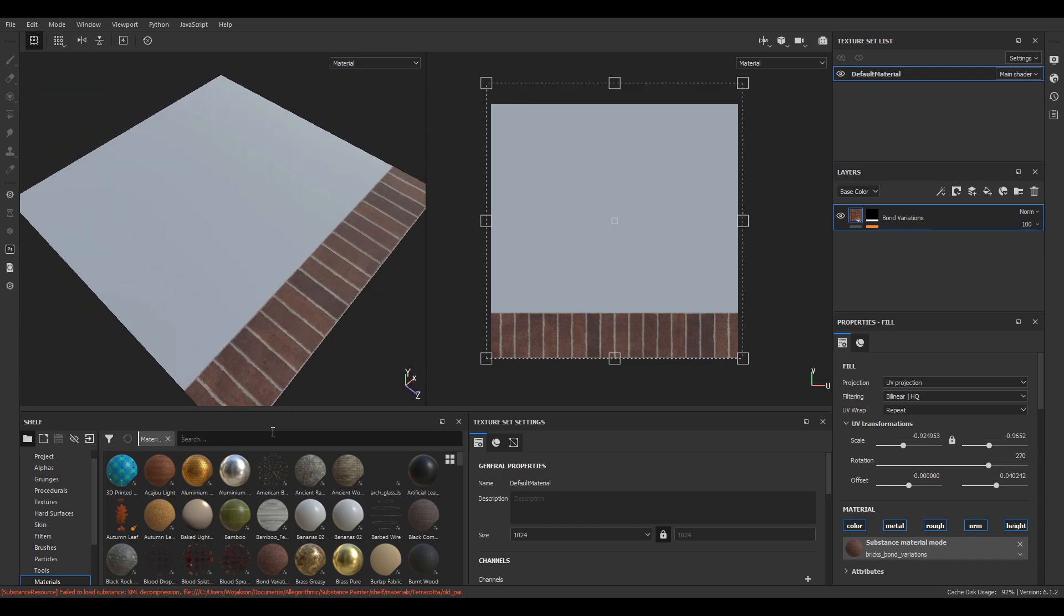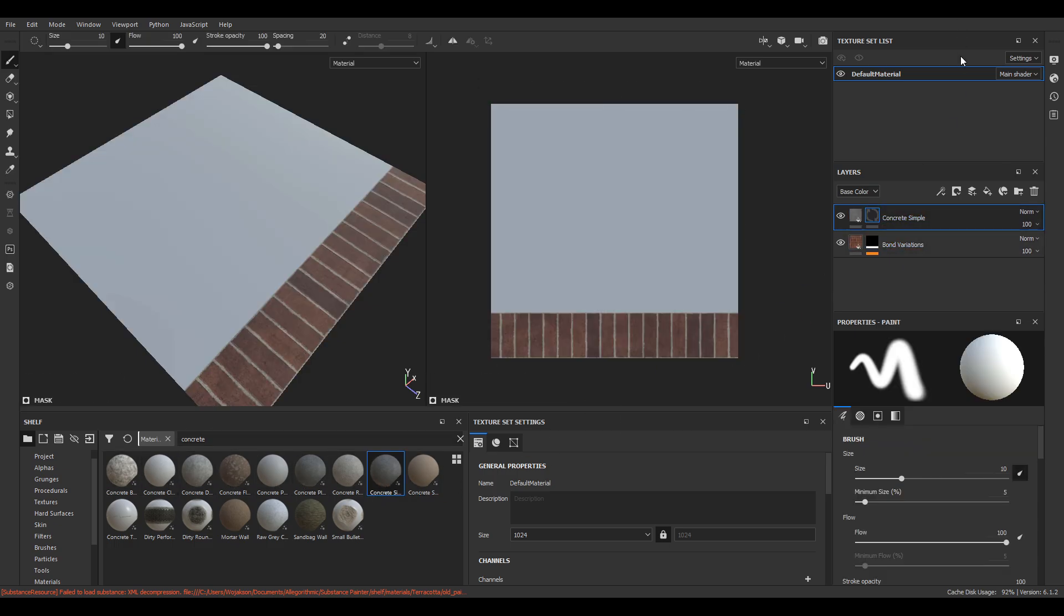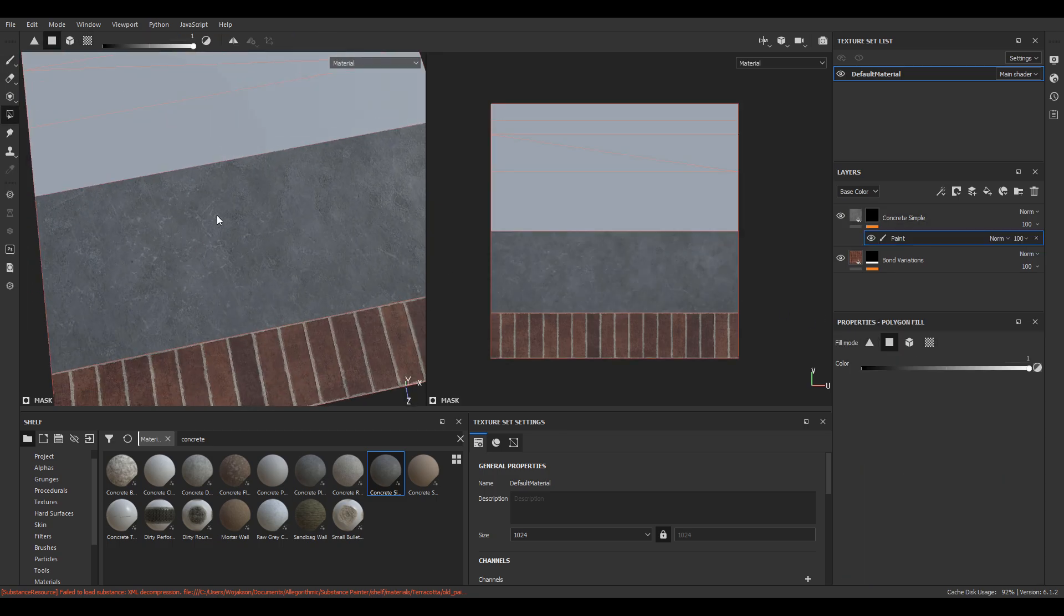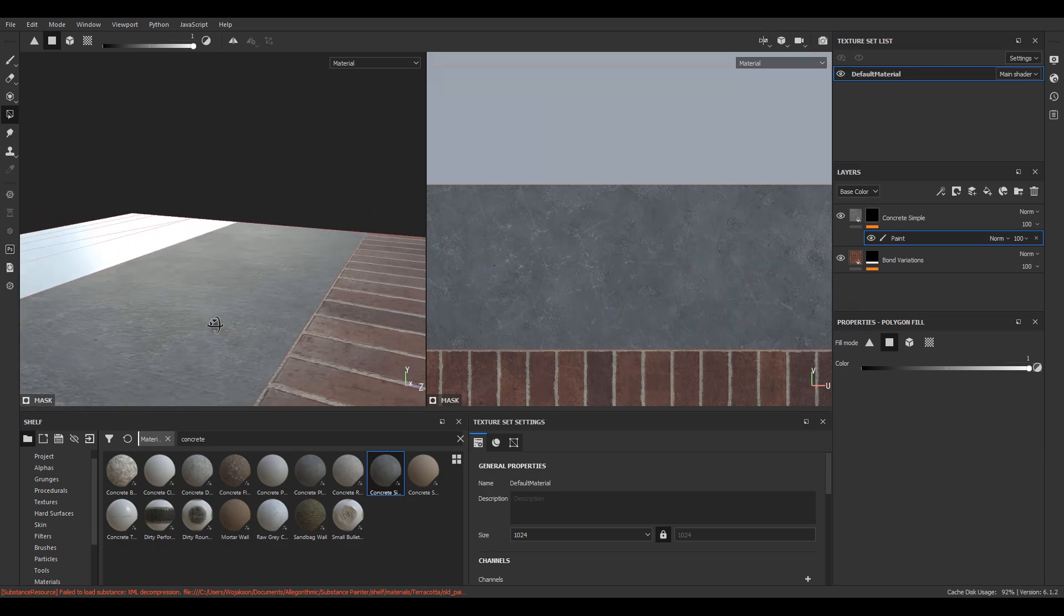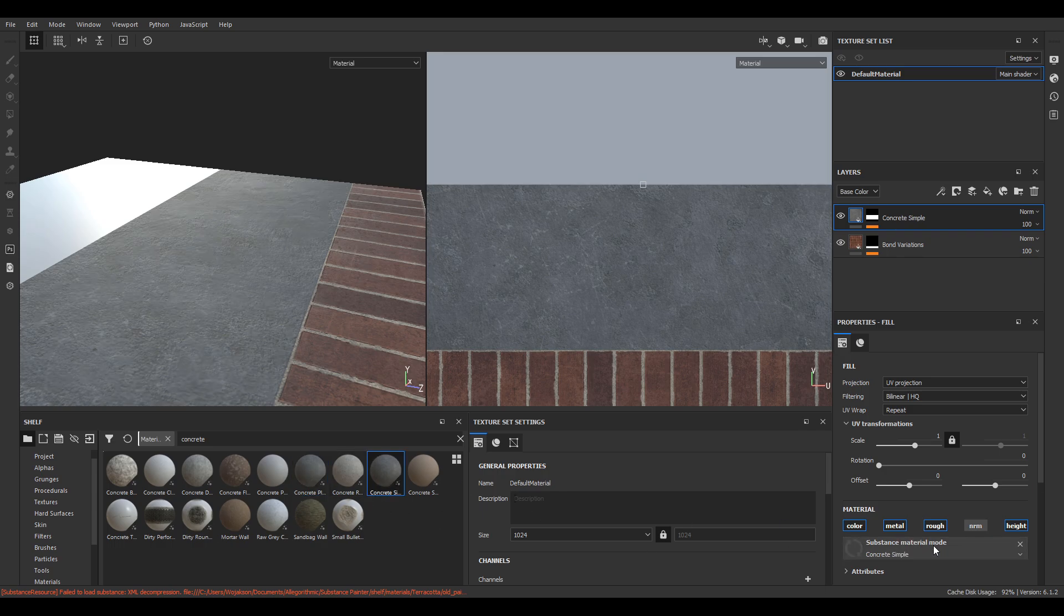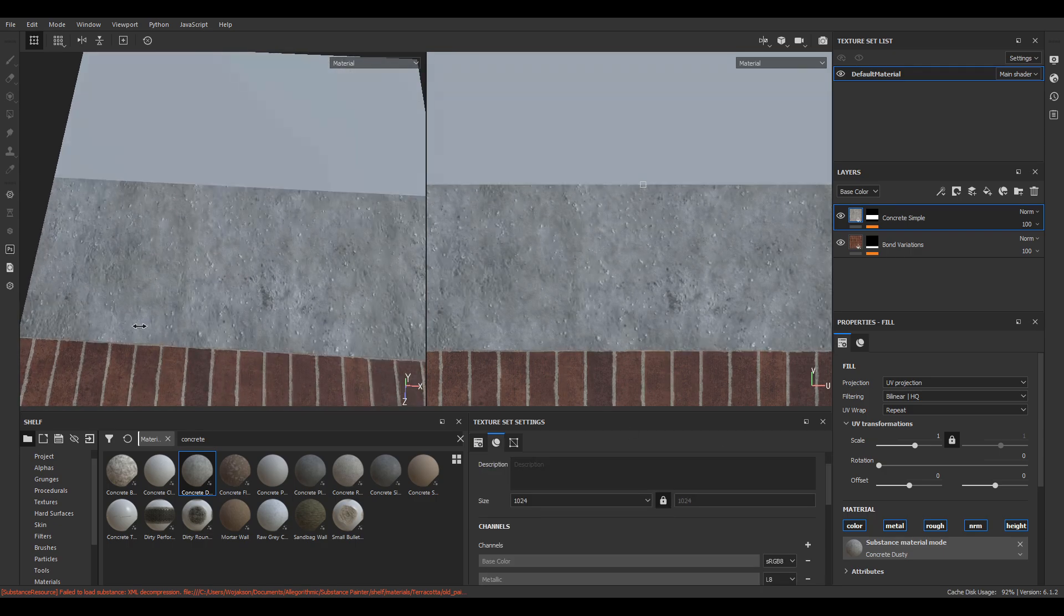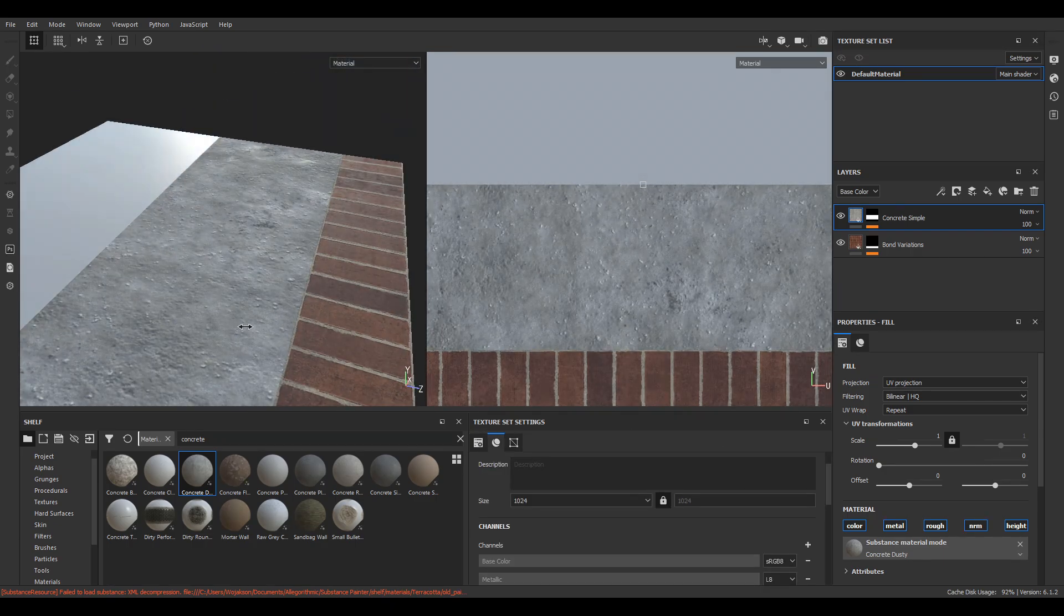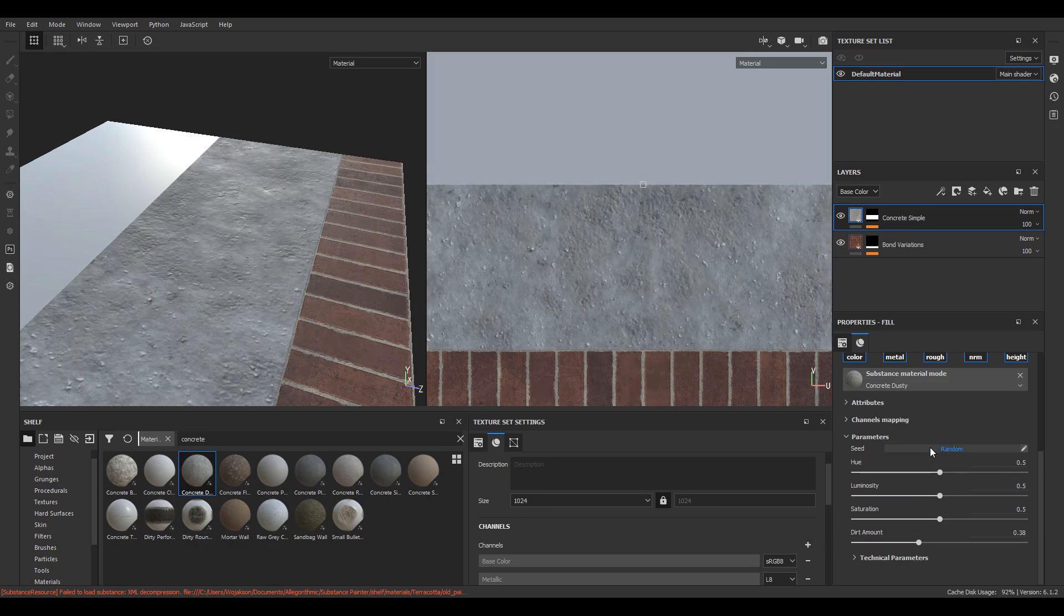Now we search for the appropriate concrete and drag it to the top of layers window and as before create a black mask with a paint option. If you are not satisfied with a given texture you can easily replace it by changing it in the properties window. It is worth testing different materials and checking what indicators they have. This will allow you to achieve an effect as close as possible to the intended one.